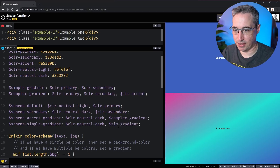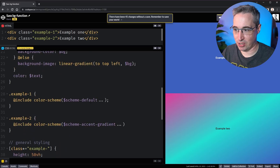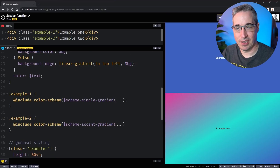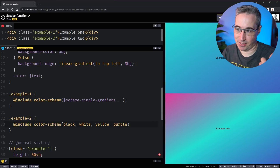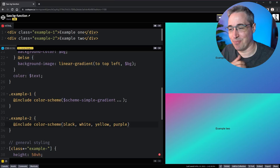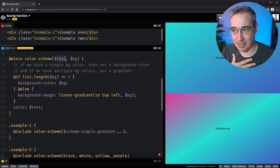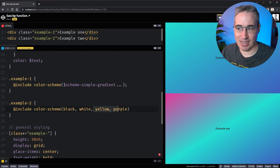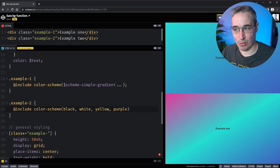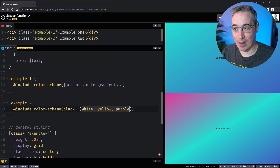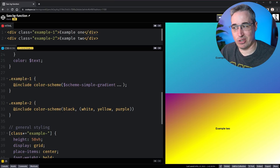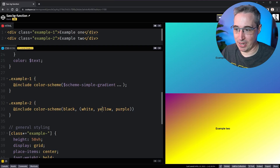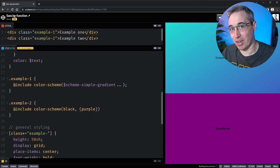We have complex-gradient and simple-gradient now. You could also come in and pass your own colors directly — something like black, white, yellow, purple — but you'd need to wrap the background colors in their own set of parentheses so the mixin knows they belong together as one argument. That gives us a black to white to yellow to purple gradient. And if you bring it down to just a single color like purple, it still works but sets it as a background-color rather than a gradient.